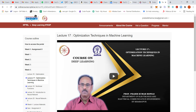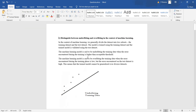The first question relates to distinguishing between underfitting and overfitting in the context of machine learning. We generally divide the dataset into two subsets: the training dataset and the test dataset. The machine learning model is trained using the training dataset and validated using the test dataset. The model is said to be underfitting when the error encountered during training is higher than the acceptable threshold.